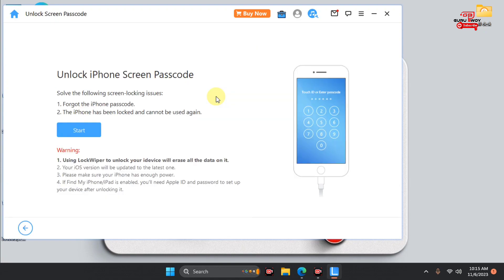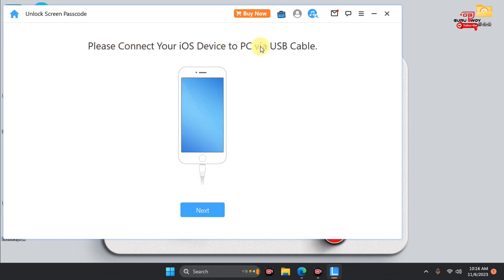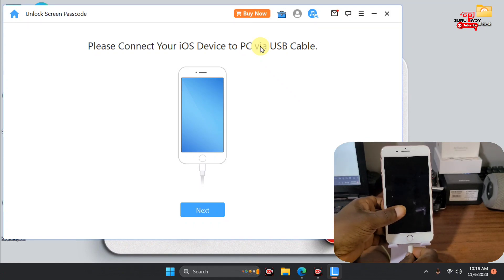In this video we are focusing on unlocking the passcode on our iOS device. Click on Unlock Screen Passcode. The instructions note that performing this operation will erase your device and remove any passcode. After the process, your device will be updated to the latest or current firmware version. Before proceeding, make sure you have your Apple ID and that your device is charged.